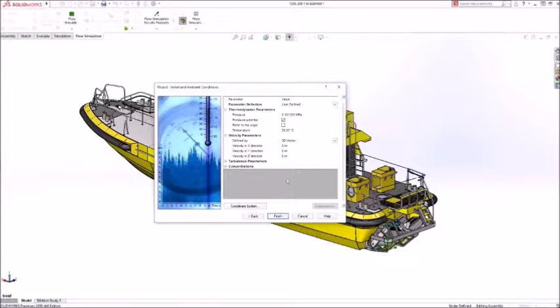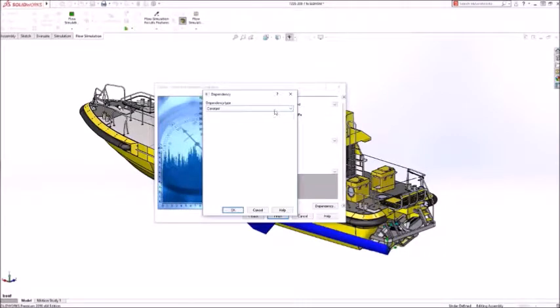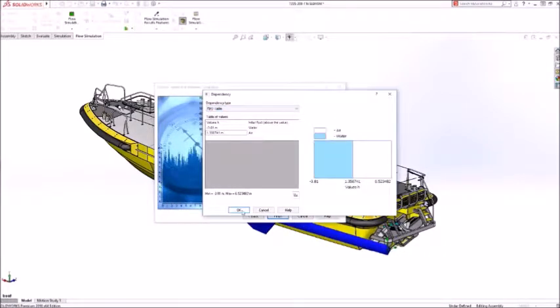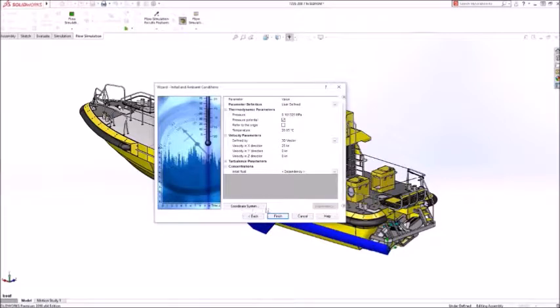We'll set the velocity to 25 knots and use a table to set the initial water line on the boat hull.